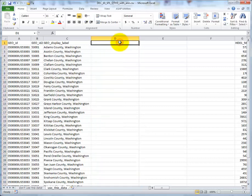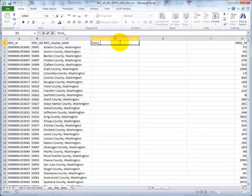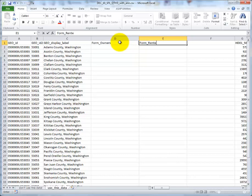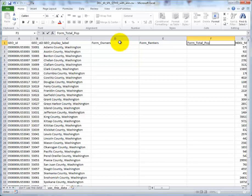For our purposes, I'm going to name them Form, Owners, Form, Renters, Form, Total, Pop. And this stands for Formula for the Owners, Formula for the Renters, Formula for the Population.